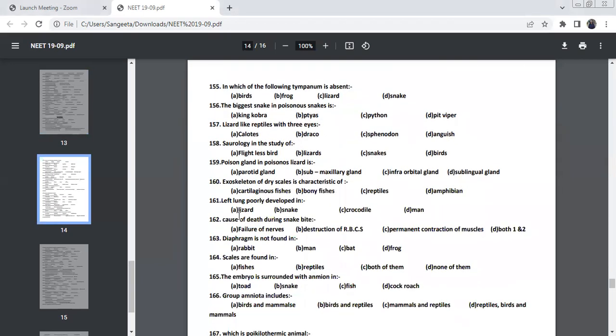In which tympanum is absent? Birds, they can hear, they have ears. And frog, the tympanum is present for frog. And even lizards also, the tympanum is present. And for snakes, there is no tympanum. The tympanum is absent for snakes.